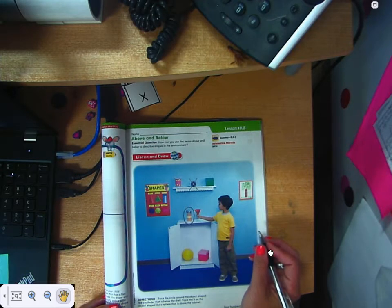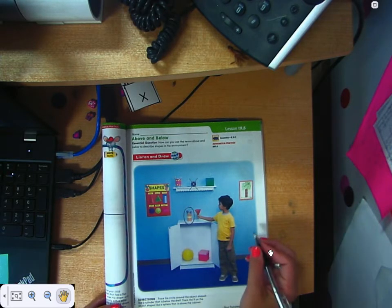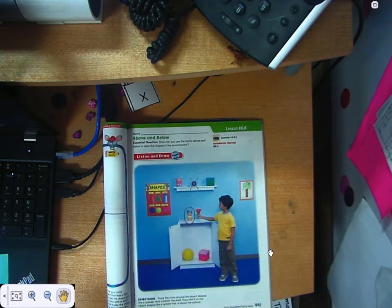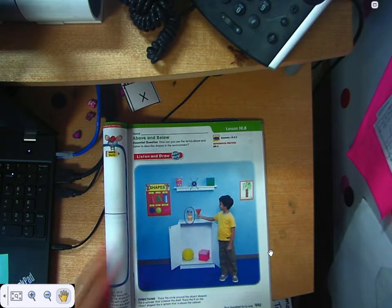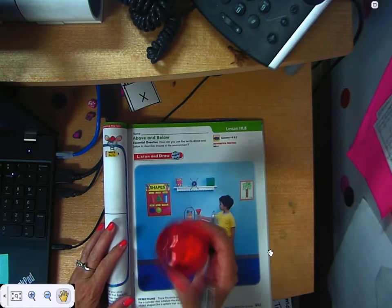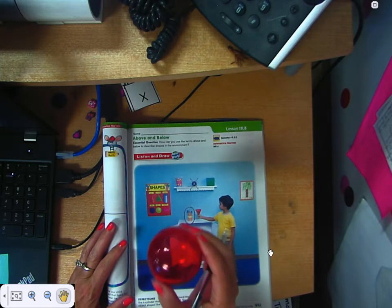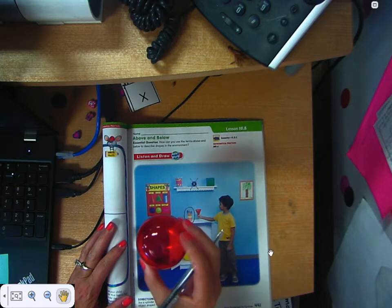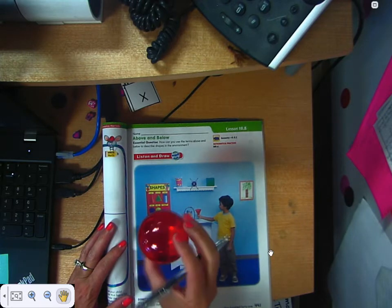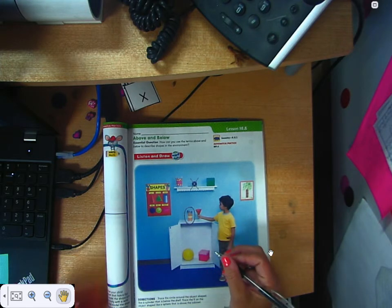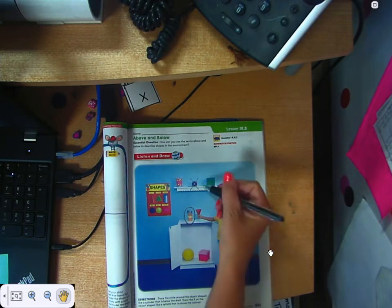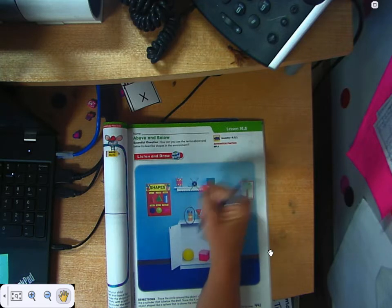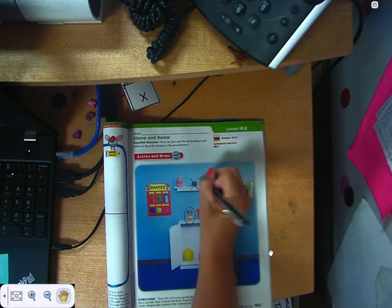Next it says to trace the X on the object shaped like a sphere that is above the cabinet. We've got a sphere right here — it's like a ball, exactly like a ball: no straight edges, no corners, just round. So trace the X on the object shaped like a sphere that is above the cabinet, and here is that sphere.